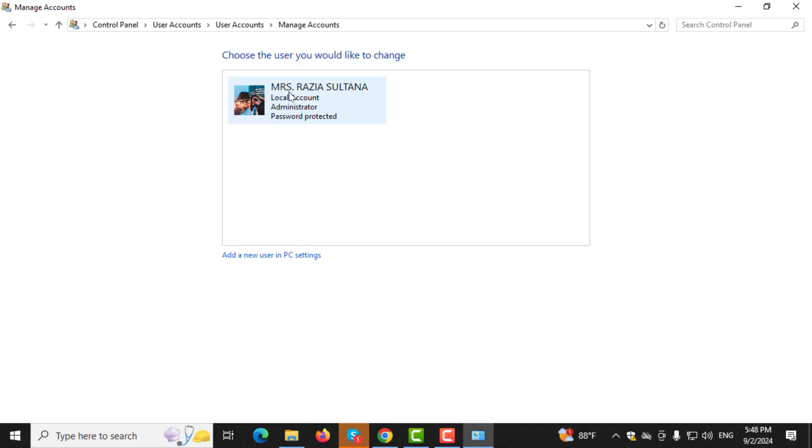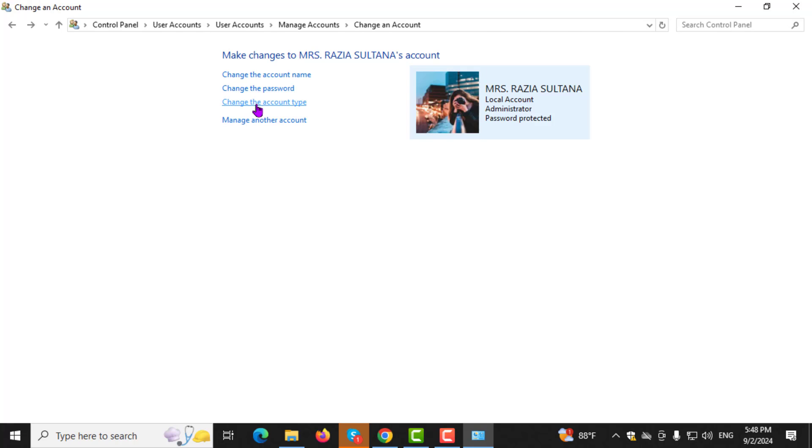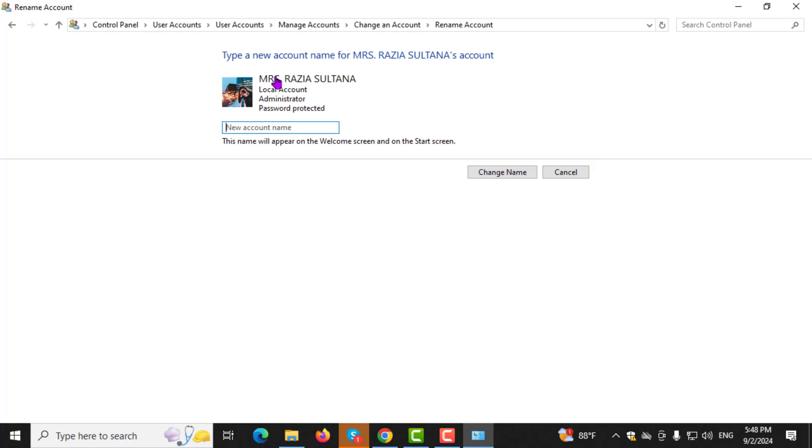Step 4. Now, click on Change the Account Name and enter your new username in the field provided.